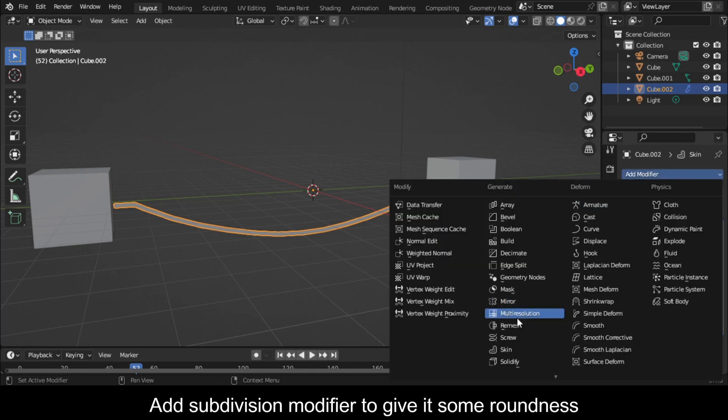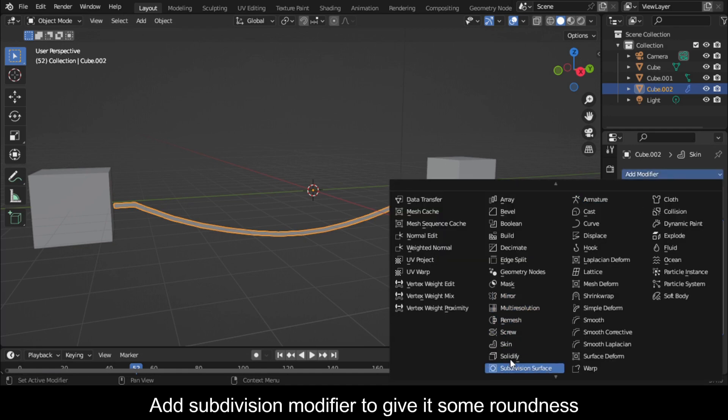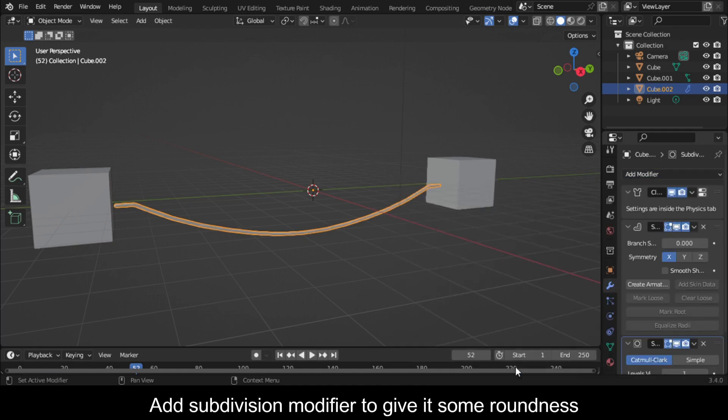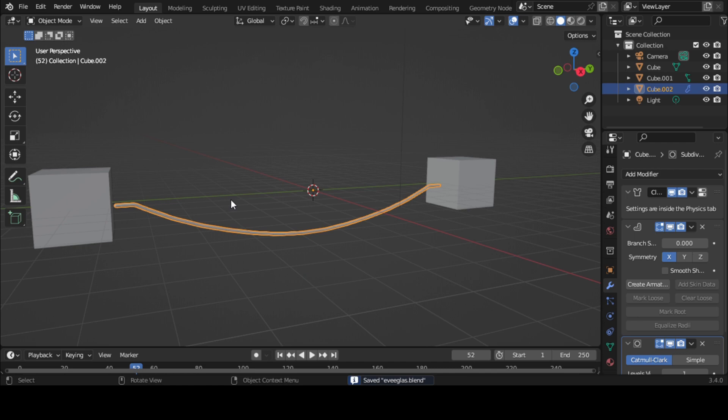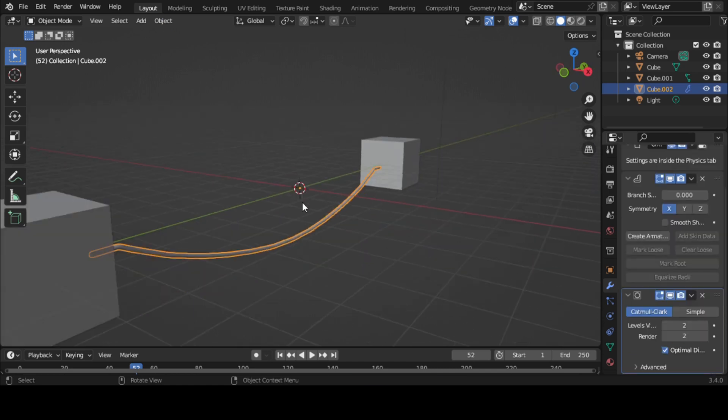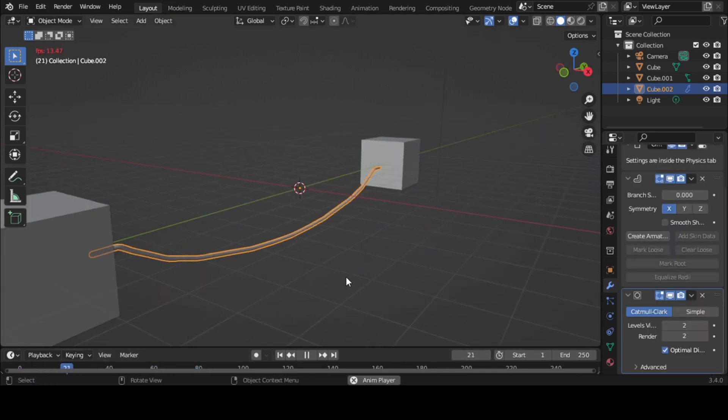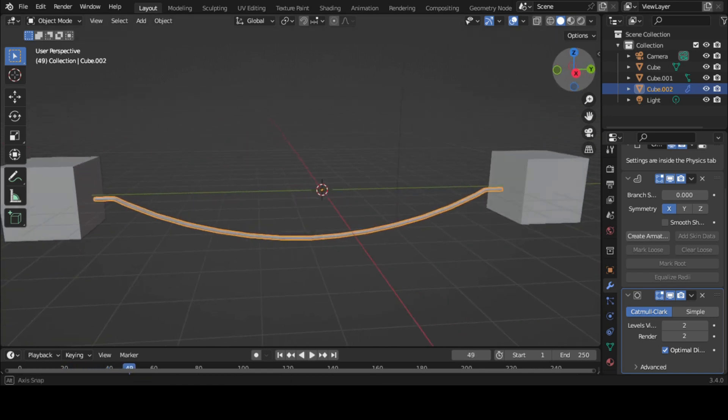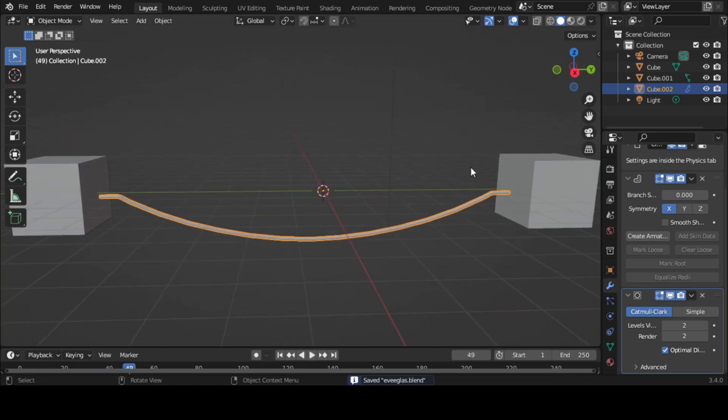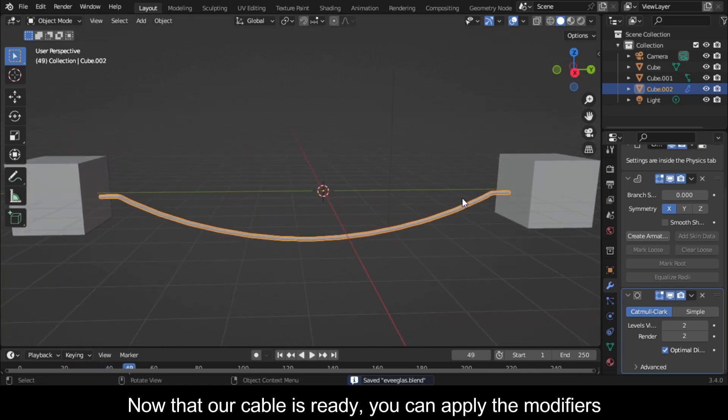Add a subdivision modifier to give it some roundness. Now that our cable is ready, you can apply the modifiers.